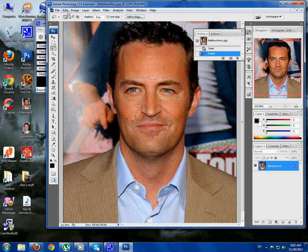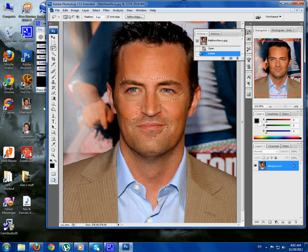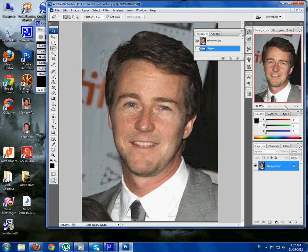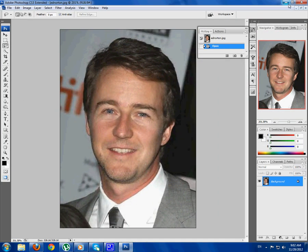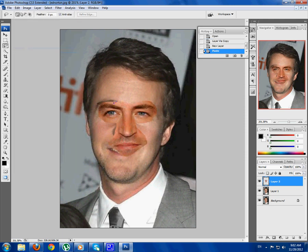Now go Edit, Copy, then drag the other picture in — I have Ed Norton. Now you have to duplicate the layer, or just press Ctrl+J on your keyboard. Now create another layer, then go Edit, Paste.